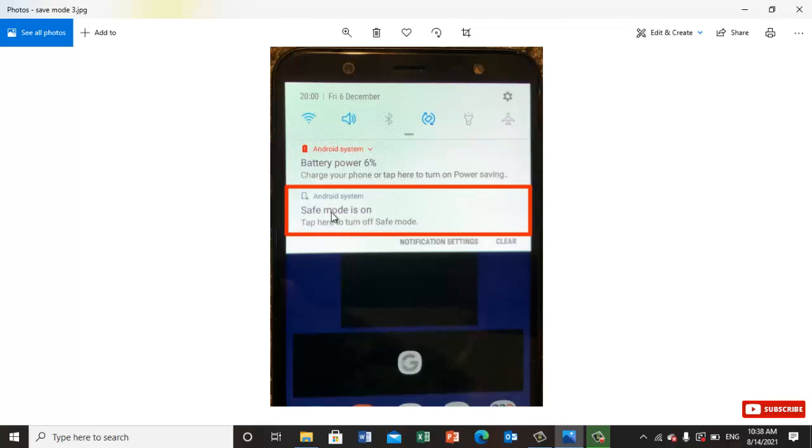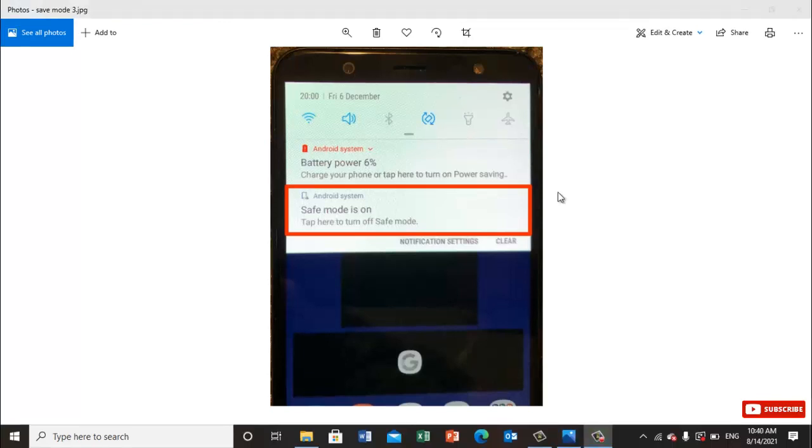Once you click on it, with safe mode on, your phone will get fast and all the third-party apps will be uninstalled from your phone, and your phone will be like a new phone.